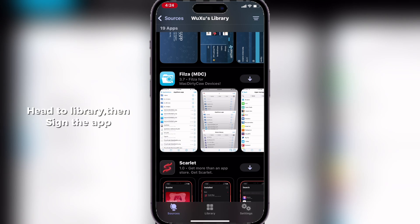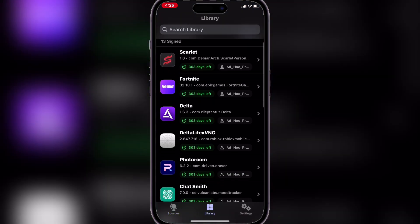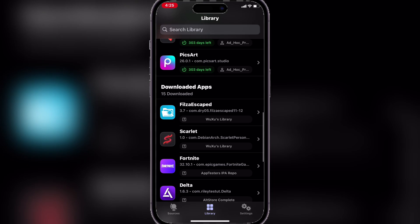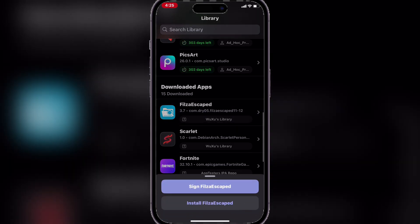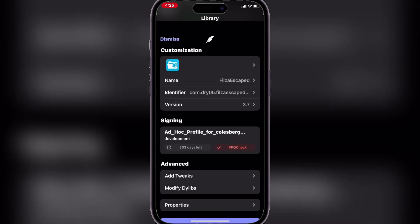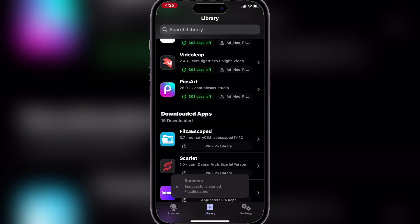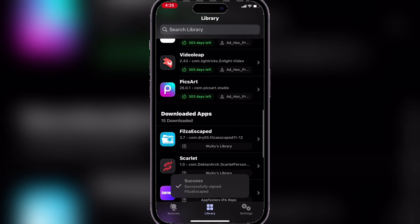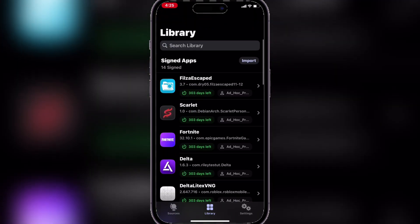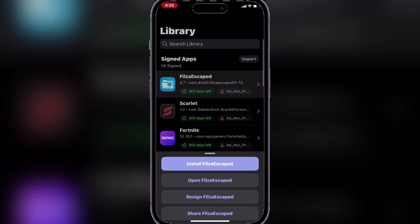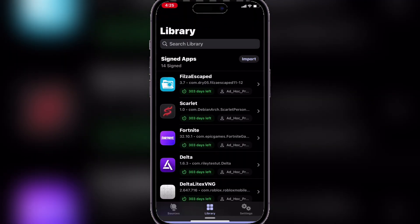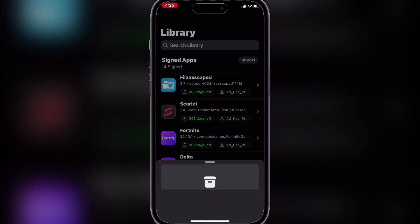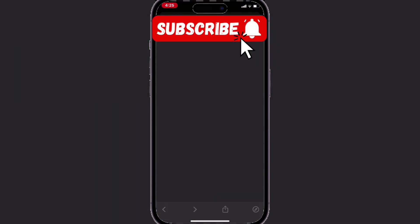Head to library, then sign the app, then install it.